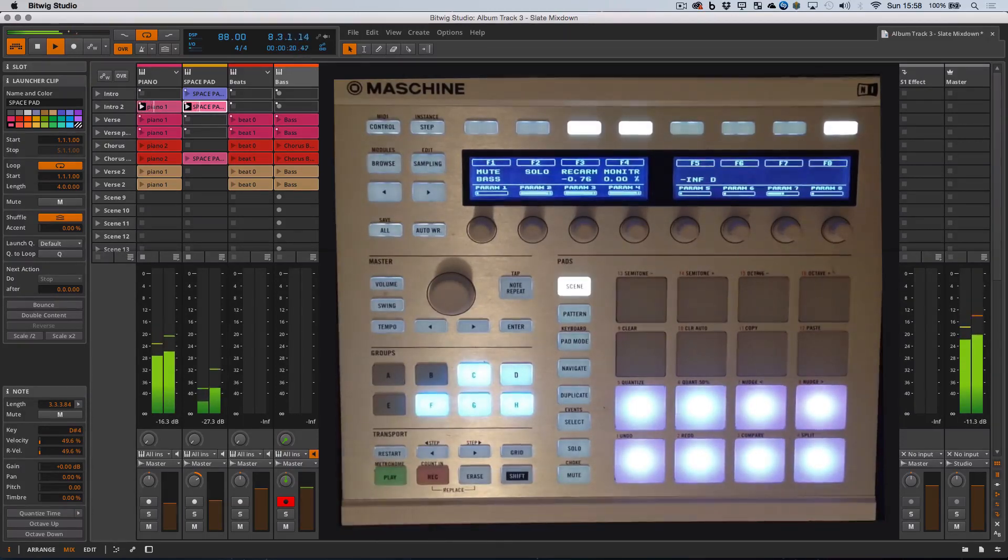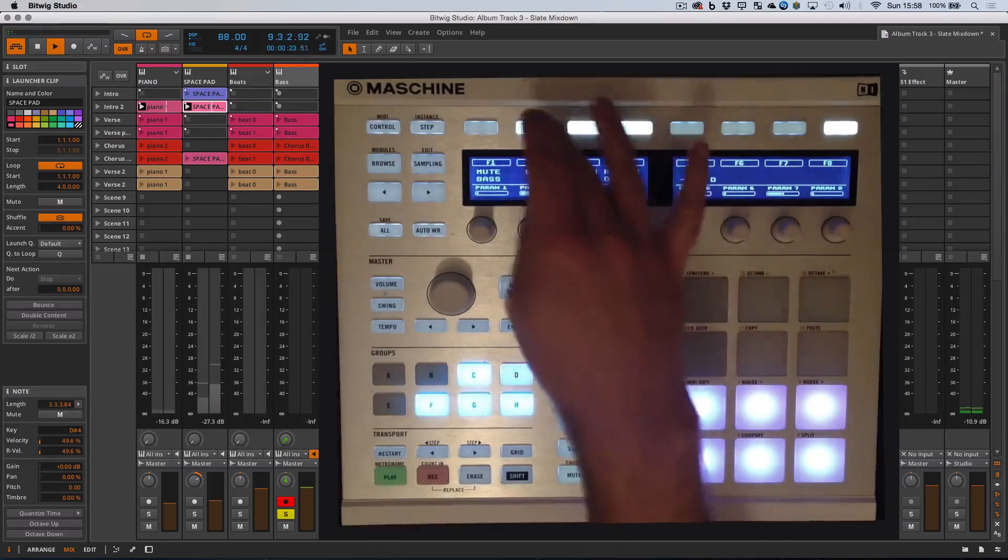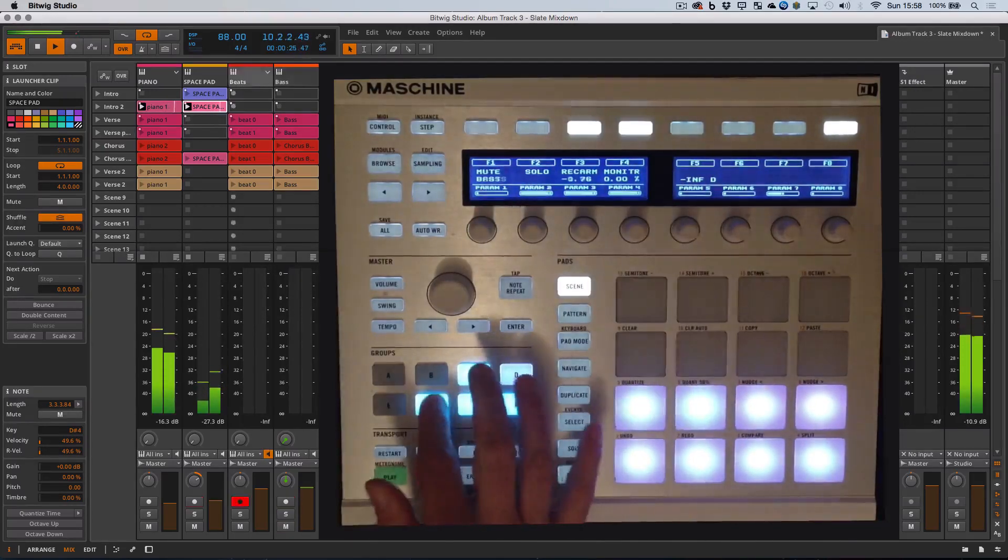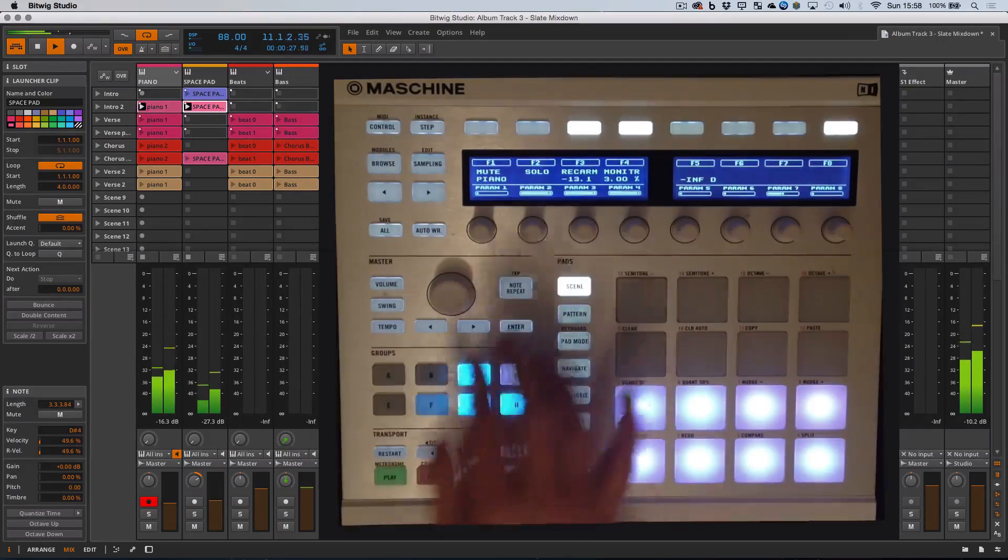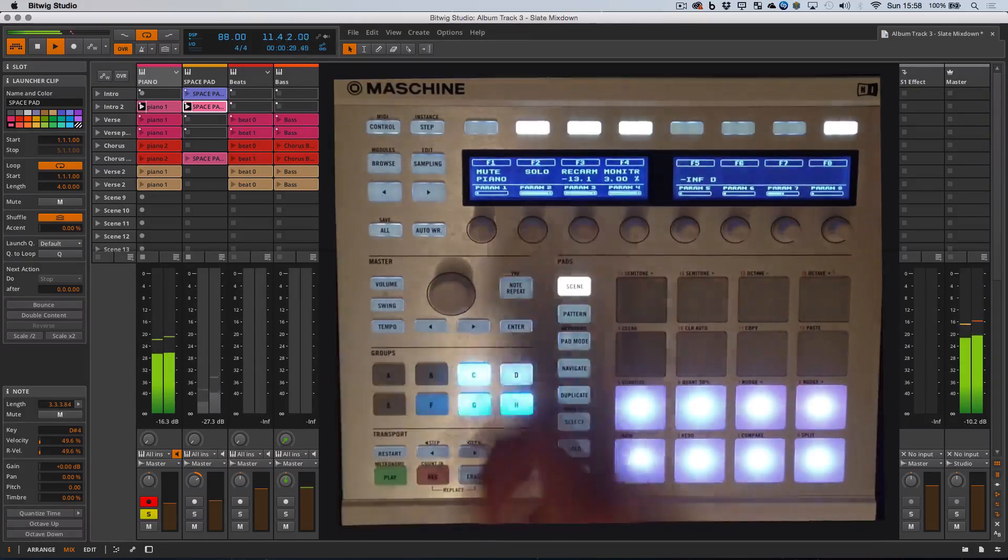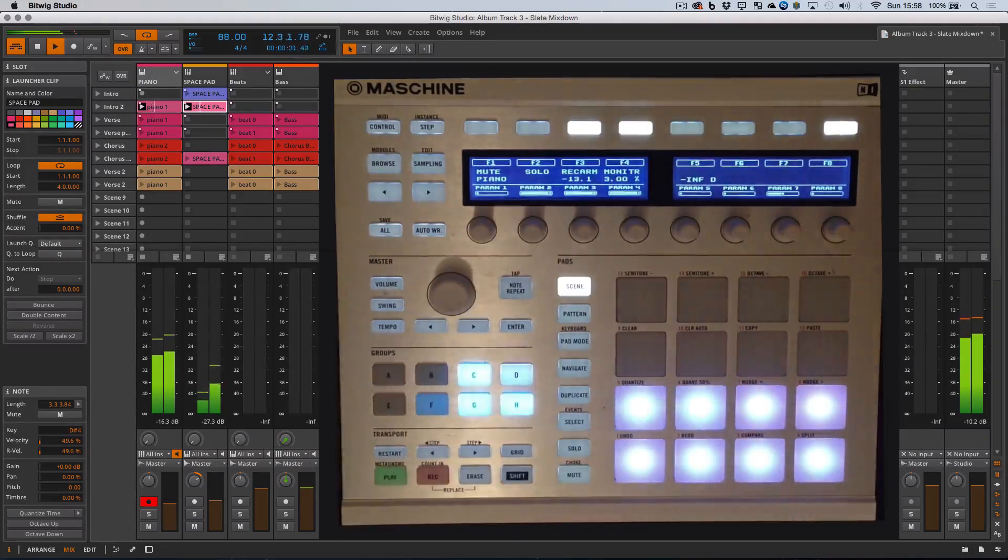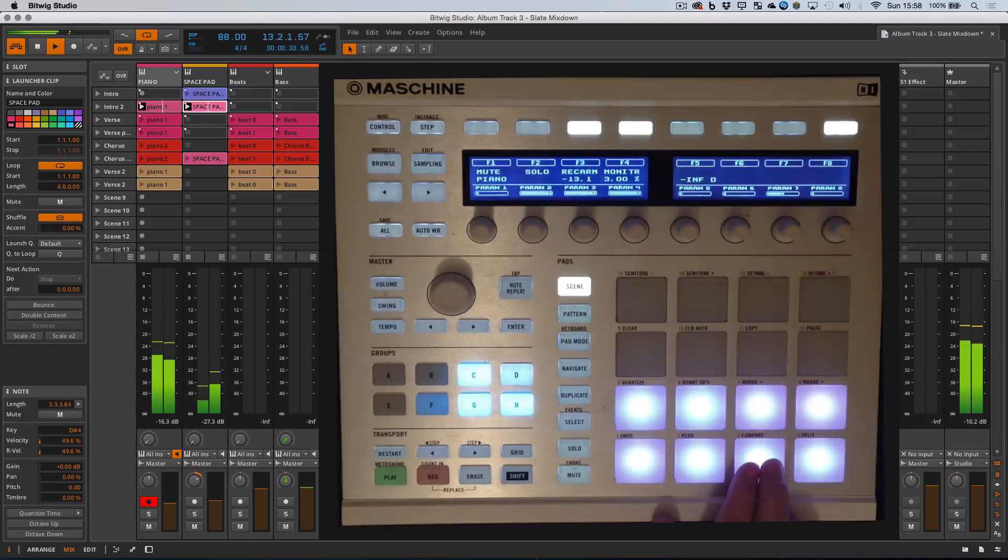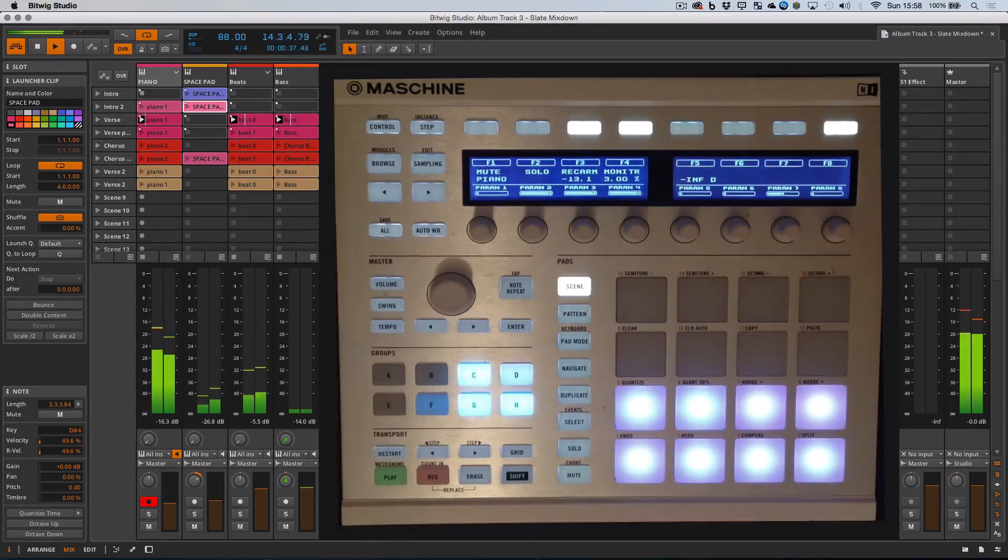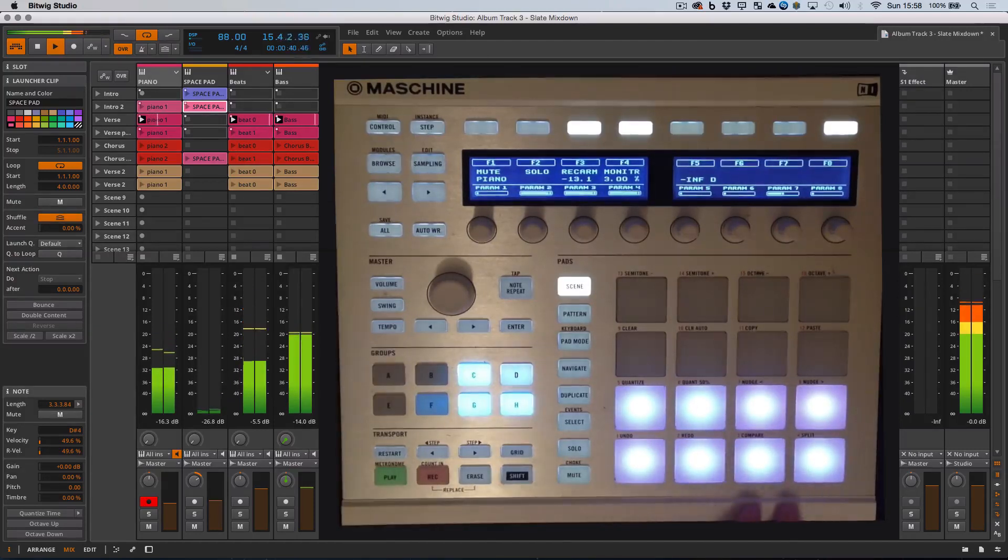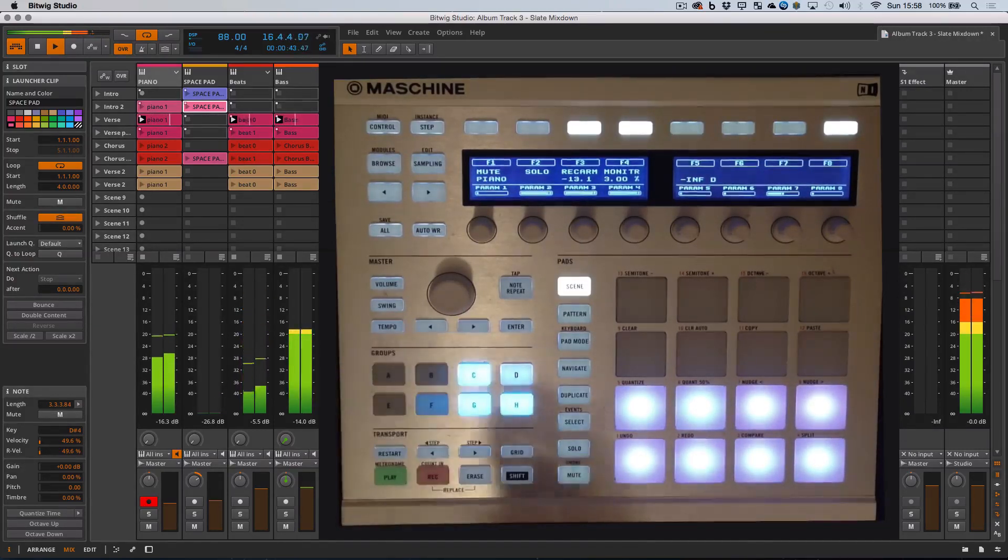So that's the intro. I can basically mute. Let me get onto the right track first - select the piano, solo the piano, and switch to the third scene. It's a really nice way to play around with the elements that you've programmed in.